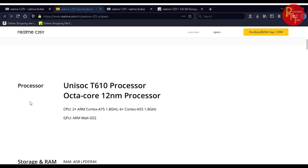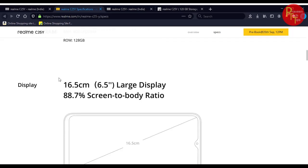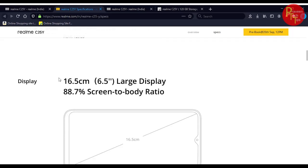The GPU is ARM Mali G52 graphics, so it can handle decent games at medium settings. It has 4GB RAM LPDDR4X RAM and 128GB storage. The storage is eMMC type.